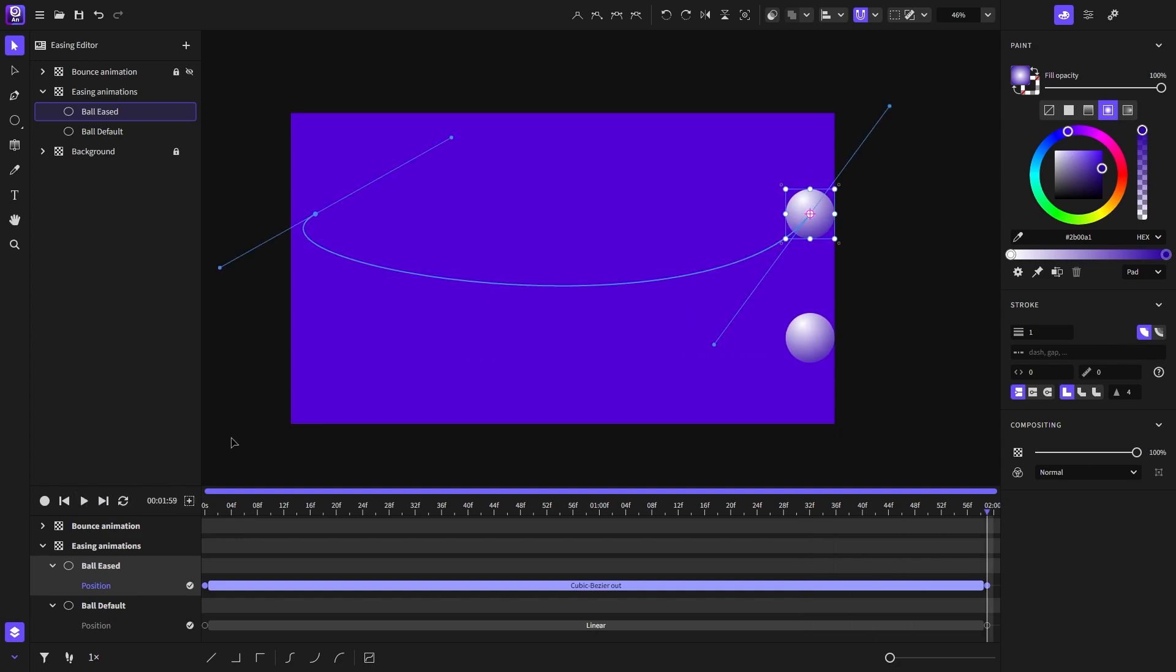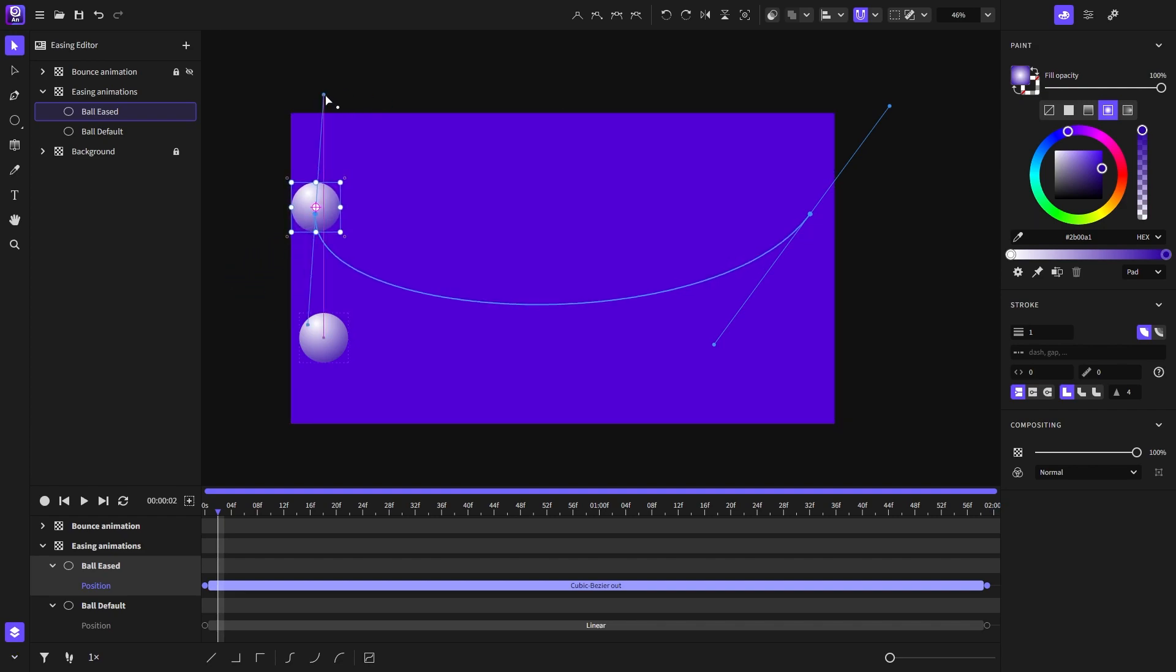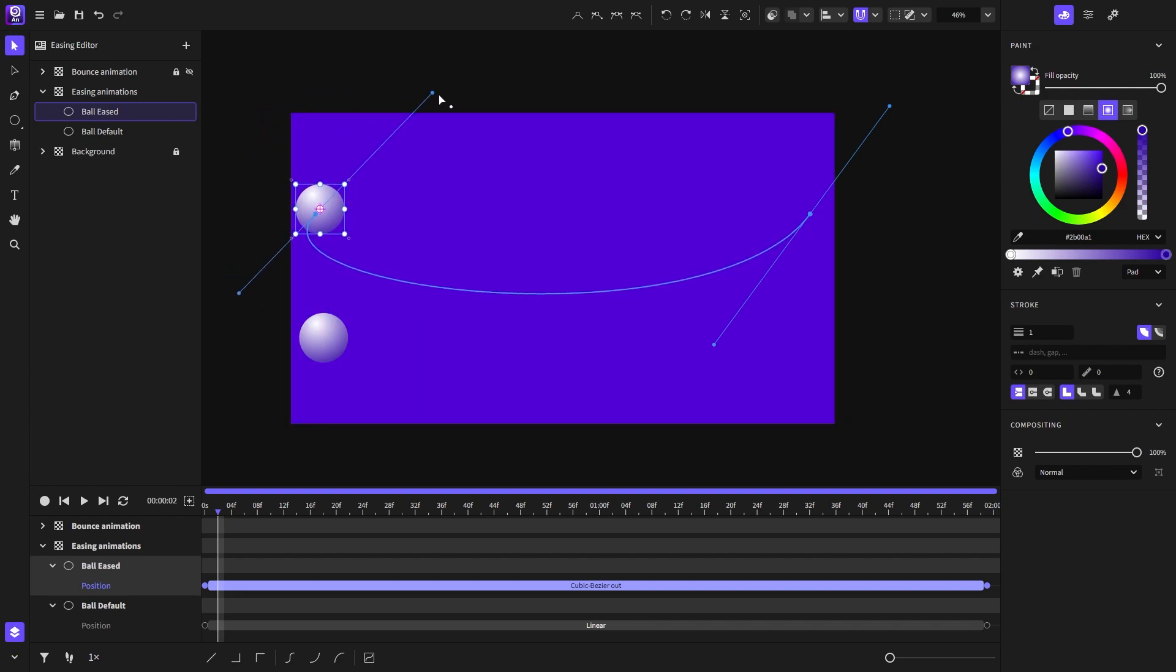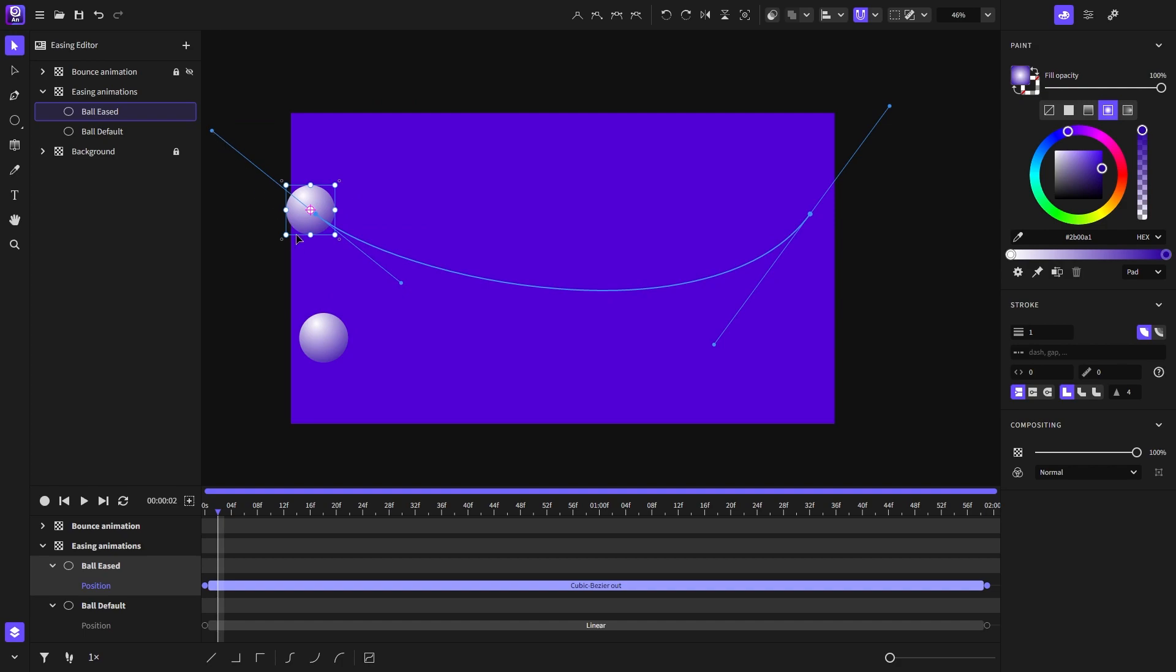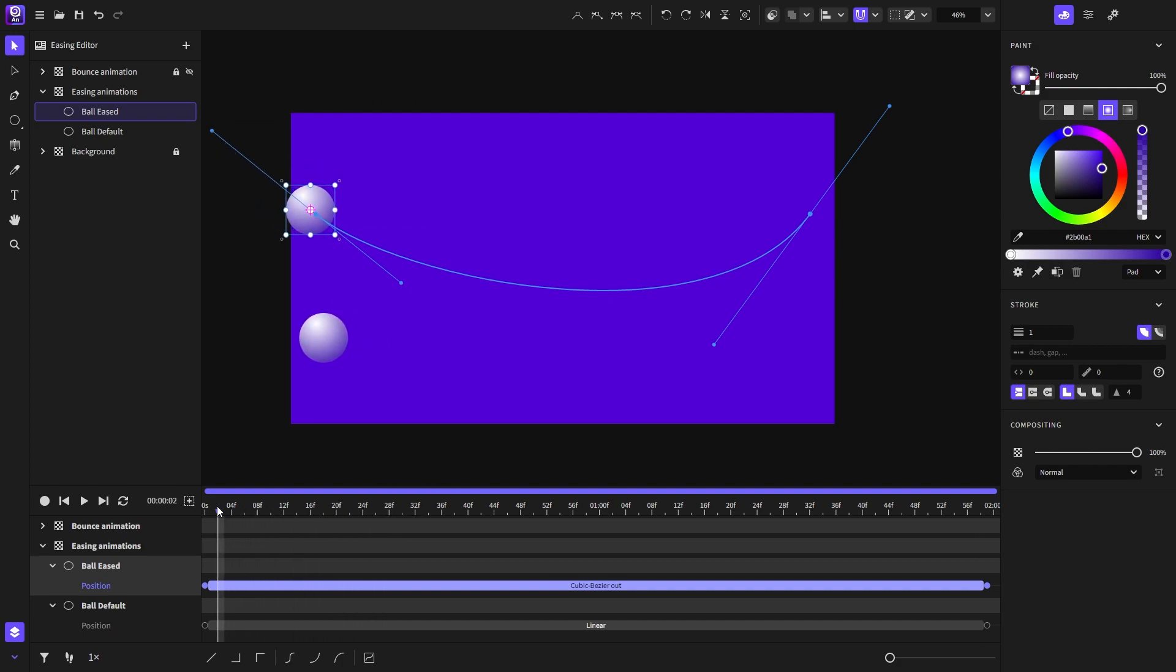If you're not sure where the object will move on the motion path when it overshoots, you can always take a look at these tangent lines. So no matter how you curve the motion path, the object will always follow that tangent line when it overshoots.